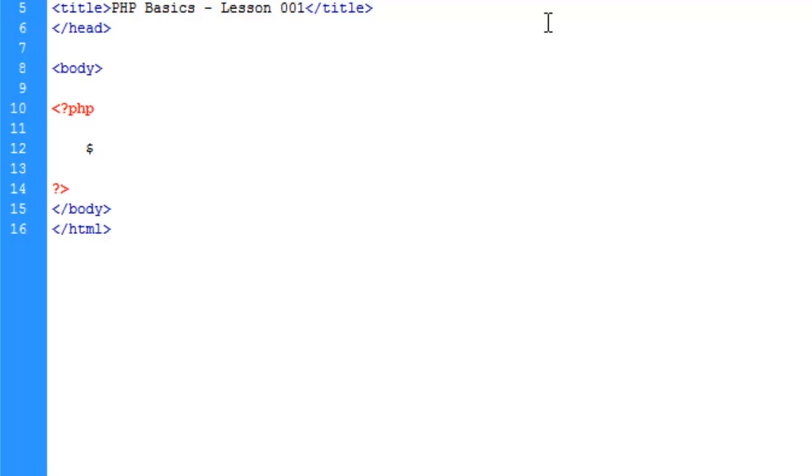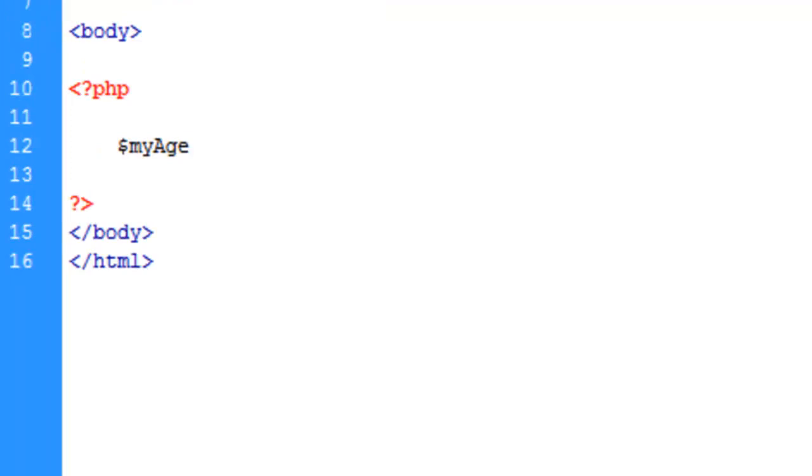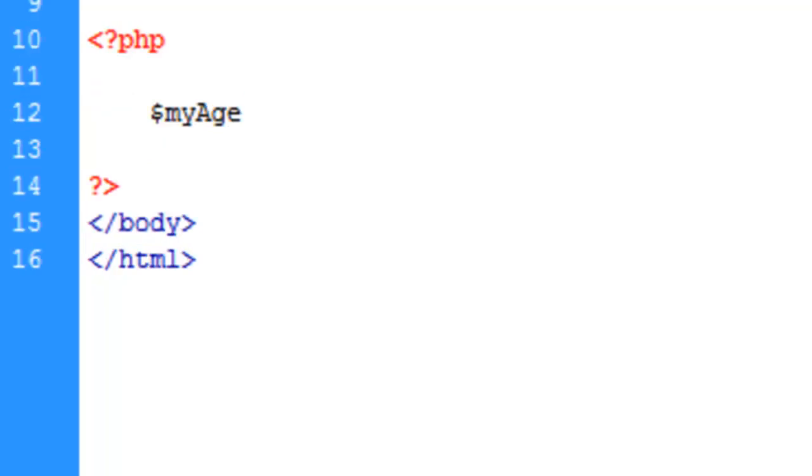The proper syntax for a variable in PHP is the dollar sign and then the name of the variable. The name can be pretty much whatever you want, whatever is relative to what it is containing. We'll call this variable my age, using the lowercase-uppercase naming convention that's pretty standard across programming languages. Variable names are case sensitive, so if you're going to use this variable later on you want to make sure that you use the same case.